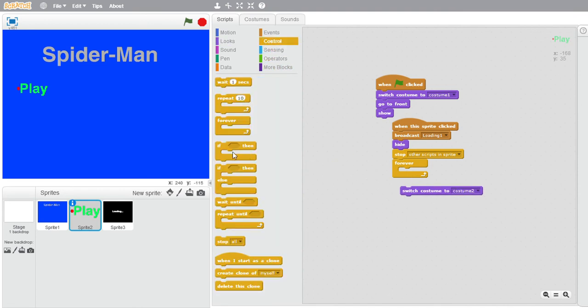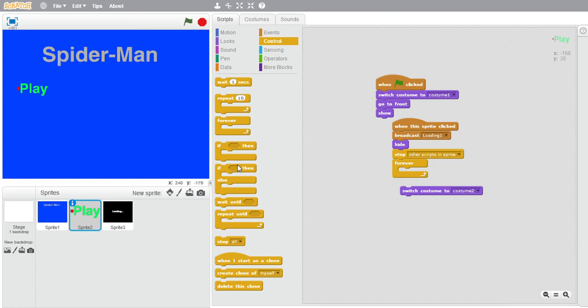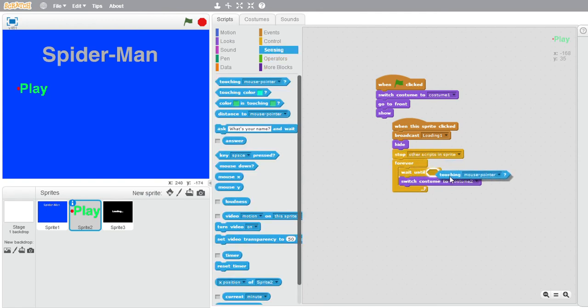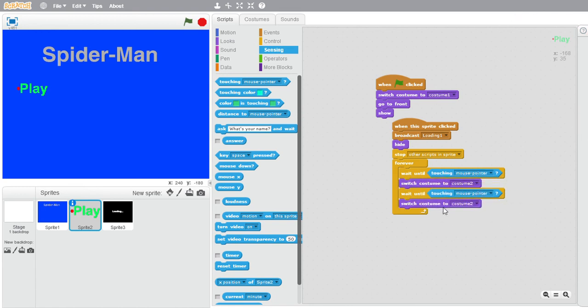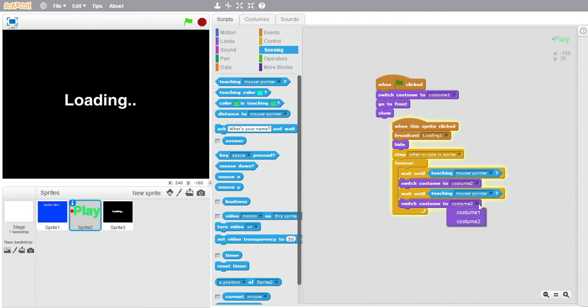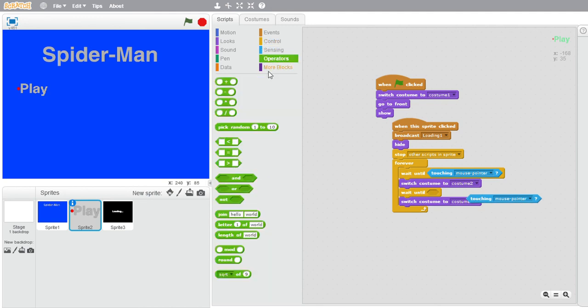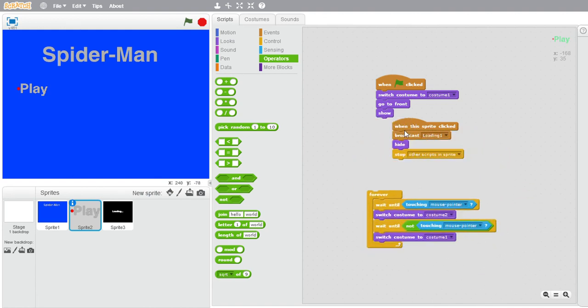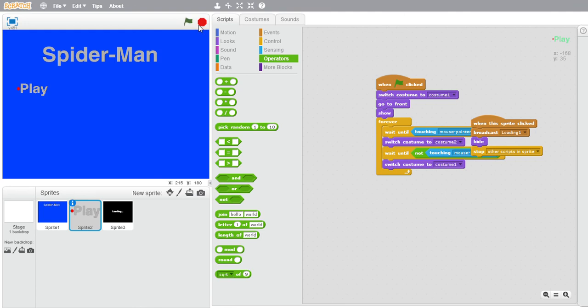I gotta go guys. Yeah basically I thought I had 20 minutes but I don't. So basically I'm just gonna put wait until touching mouse pointer, and duplicate this. Put this switch costume to costume one, and you want to go to operator, not touching mouse pointer. So now you got your menu. Forever loop goes right here.